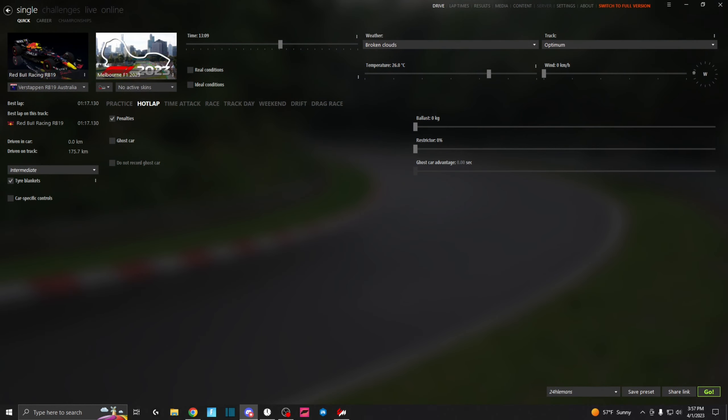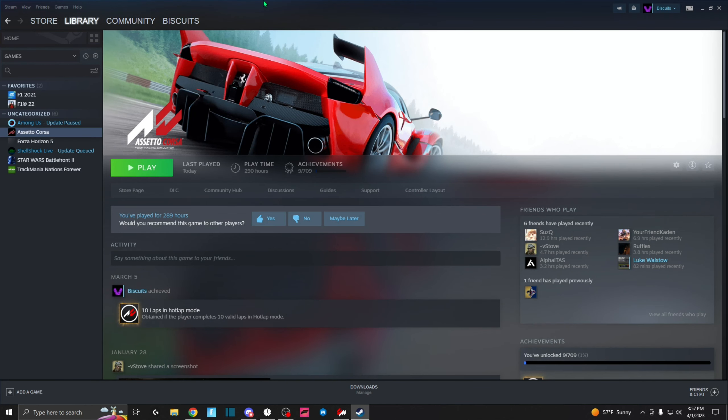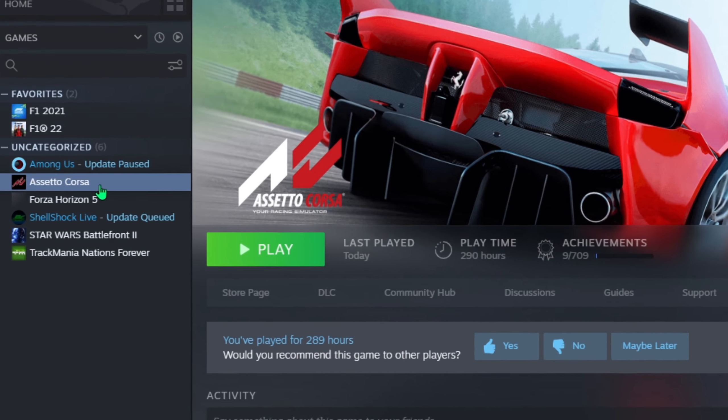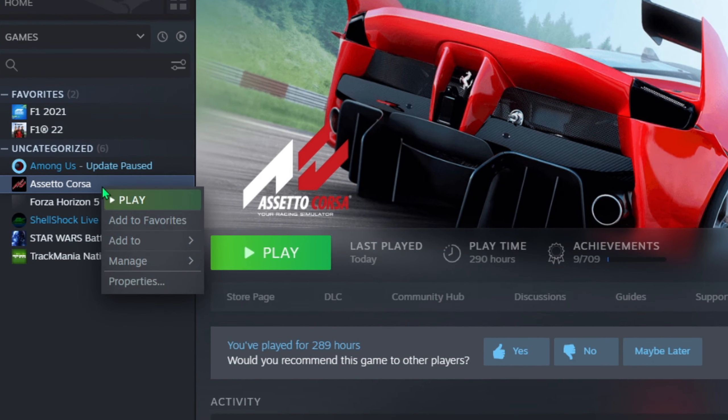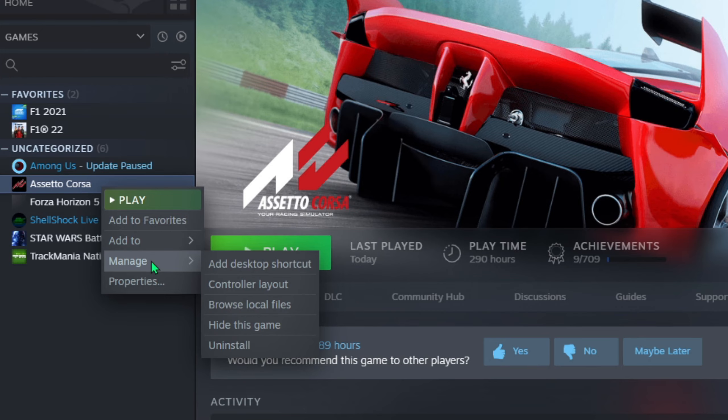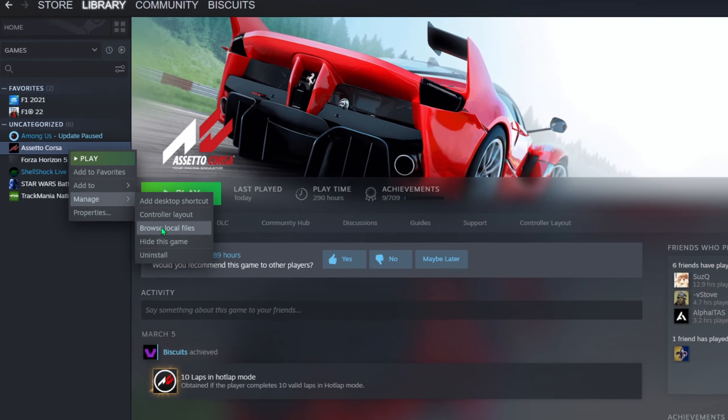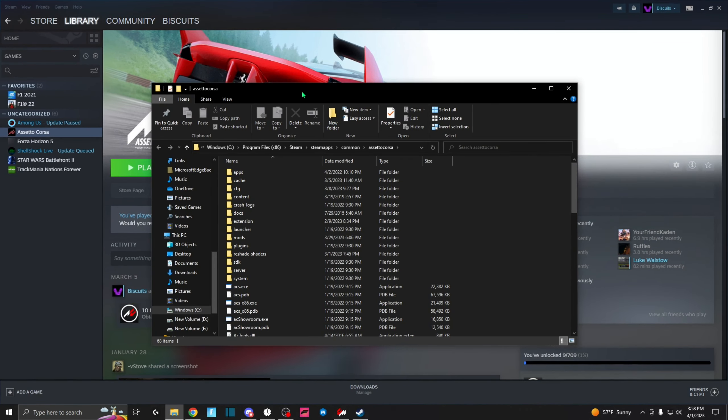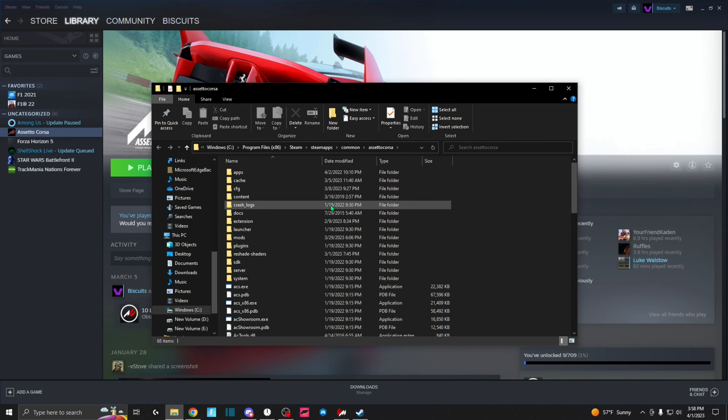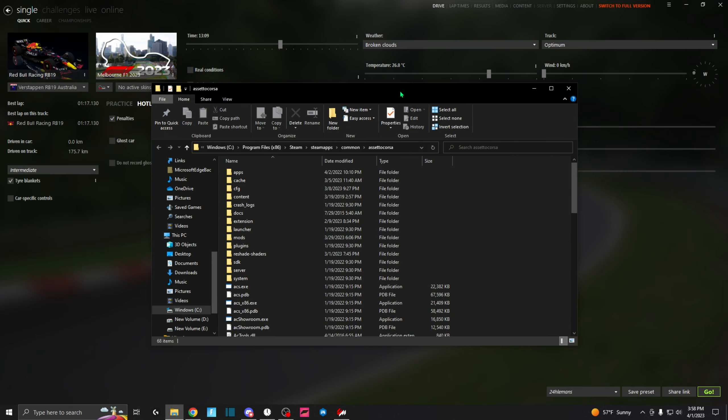Alright guys, so the first thing you're going to want to do is pull up your Assetto Corsa folder. If you don't know how to find this, I'm going to walk you through it. Pull up Steam and find Assetto Corsa. Right-click, go down to Manage, and then go over to Browse Local Files. That will bring you up to the window that you need.